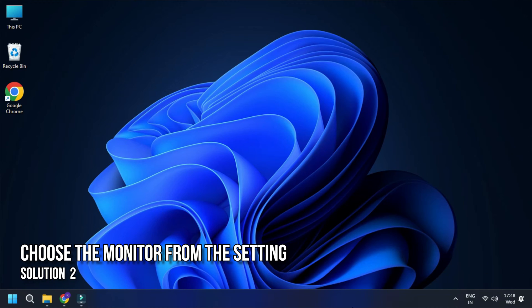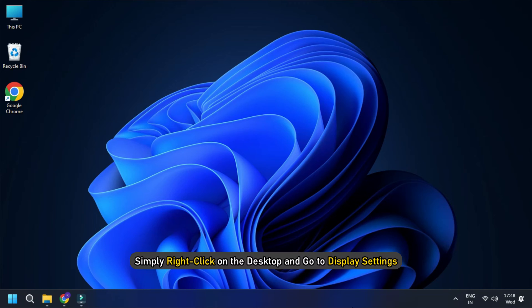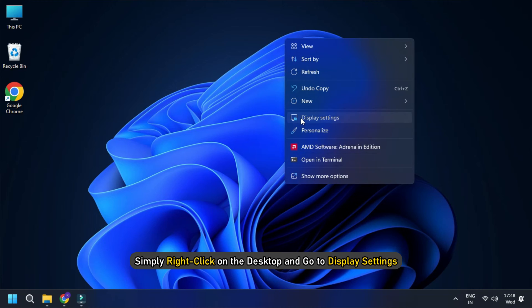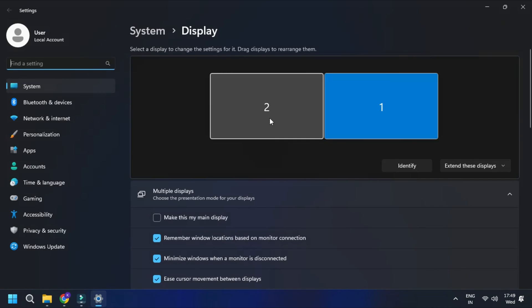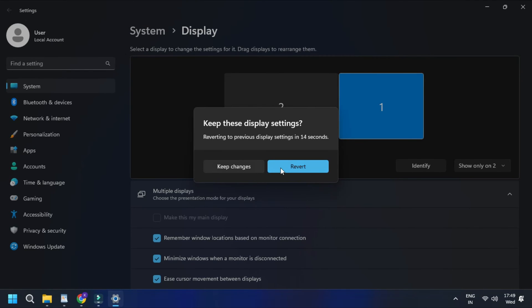Solution 2: Choose the monitor from the settings. Go to display settings and choose the monitor where you want to start the game. To do that, simply right-click on the desktop and go to display settings. There, you will see the available monitors under the display option. Choose the one where you want to open the game.